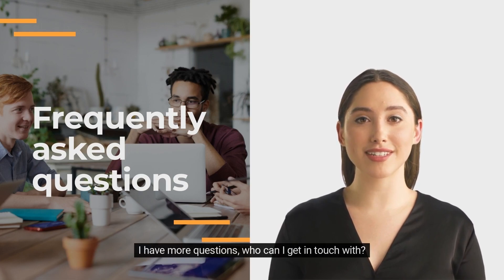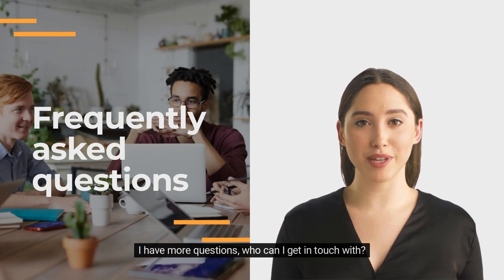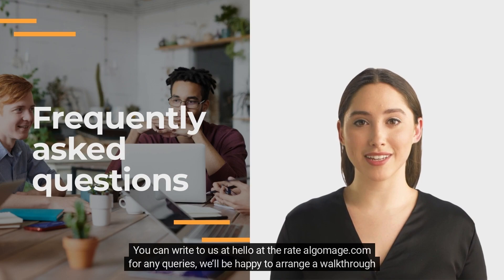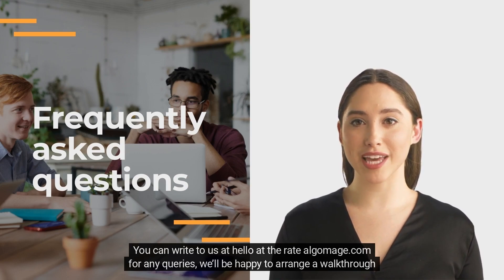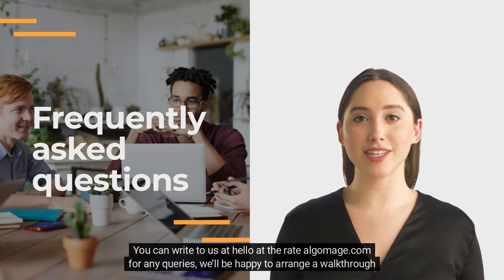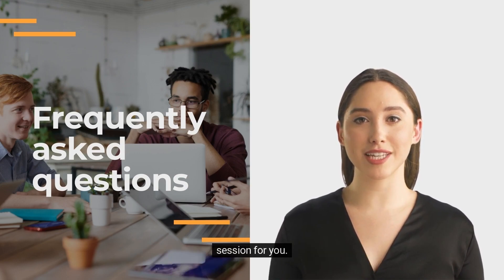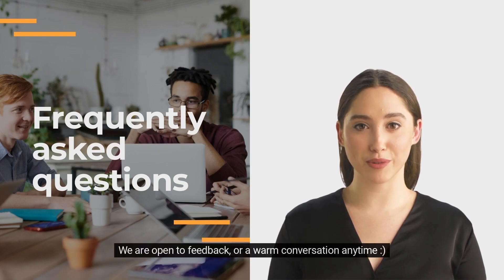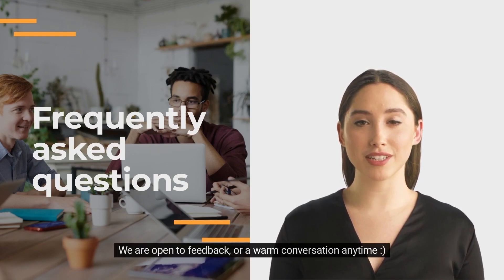I have more questions, who can I get in touch with? You can write to us at hello@algomage.com for any queries. We'll be happy to arrange a walkthrough session for you. We're open to feedback or a warm conversation anytime.